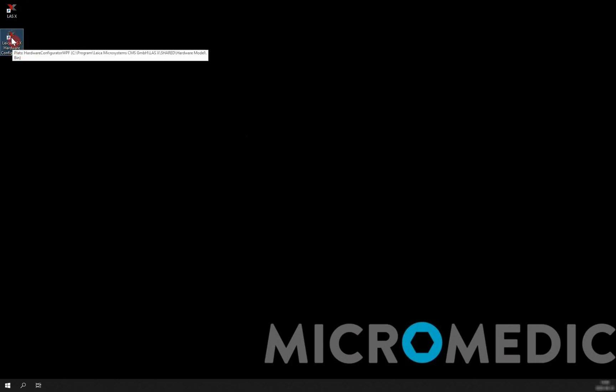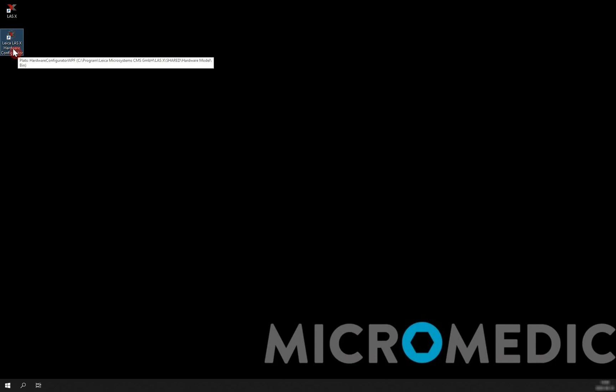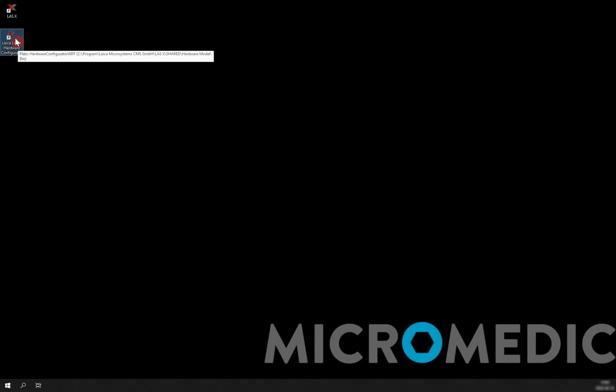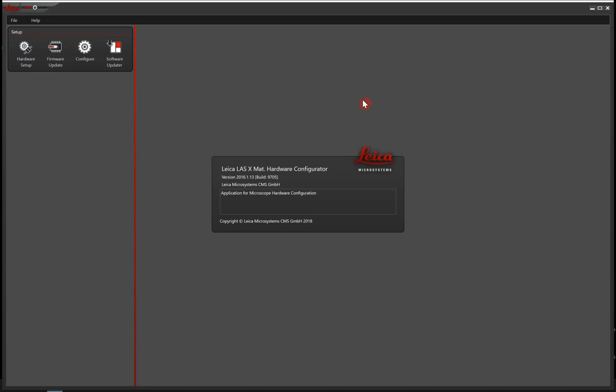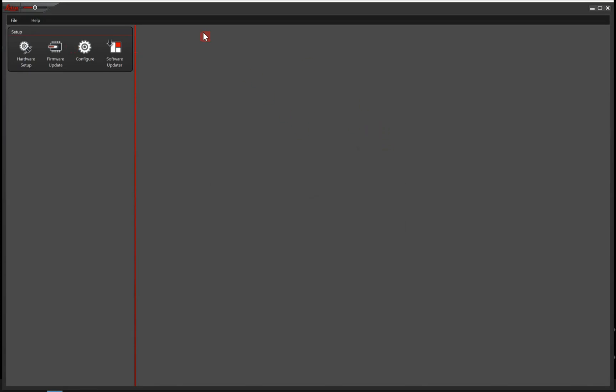And this we do in the LES-X hardware configurator, and its icon you see here. It should be on your desktop if you allow shortcuts during the installation stage, but if it's not, then you will find it through the Windows search bar or search tool.